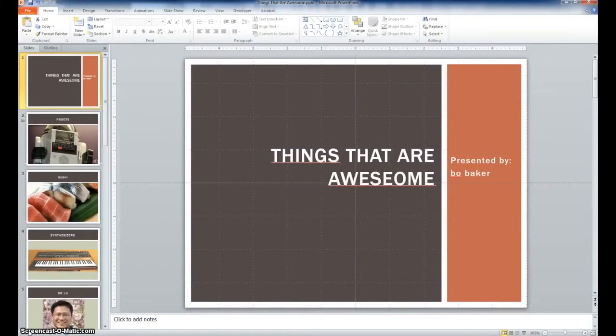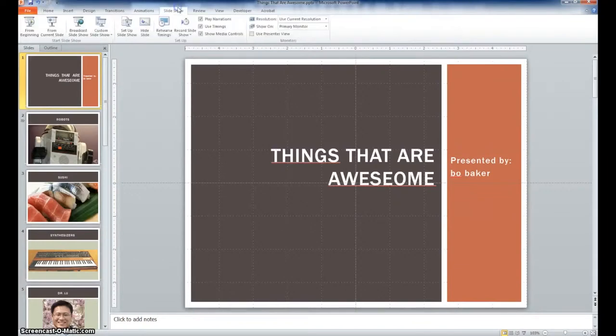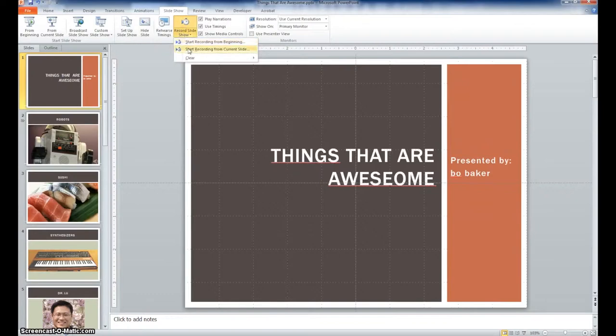First, open your selected slideshow in PowerPoint. Select the Slideshow menu and click Record Slideshow.